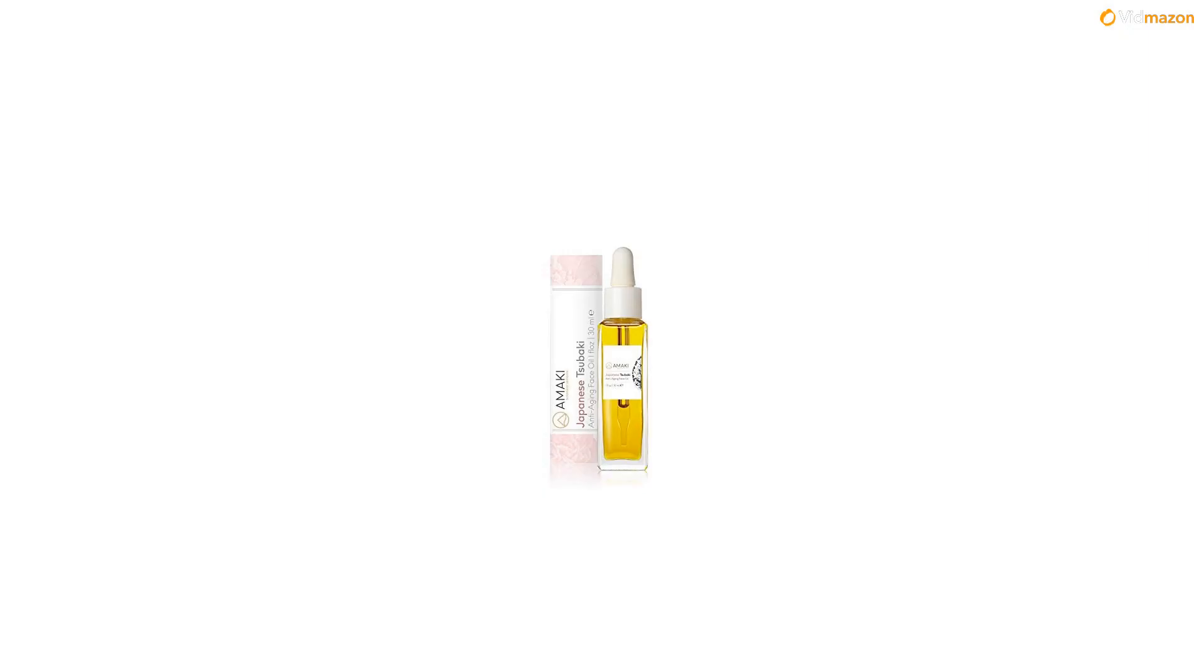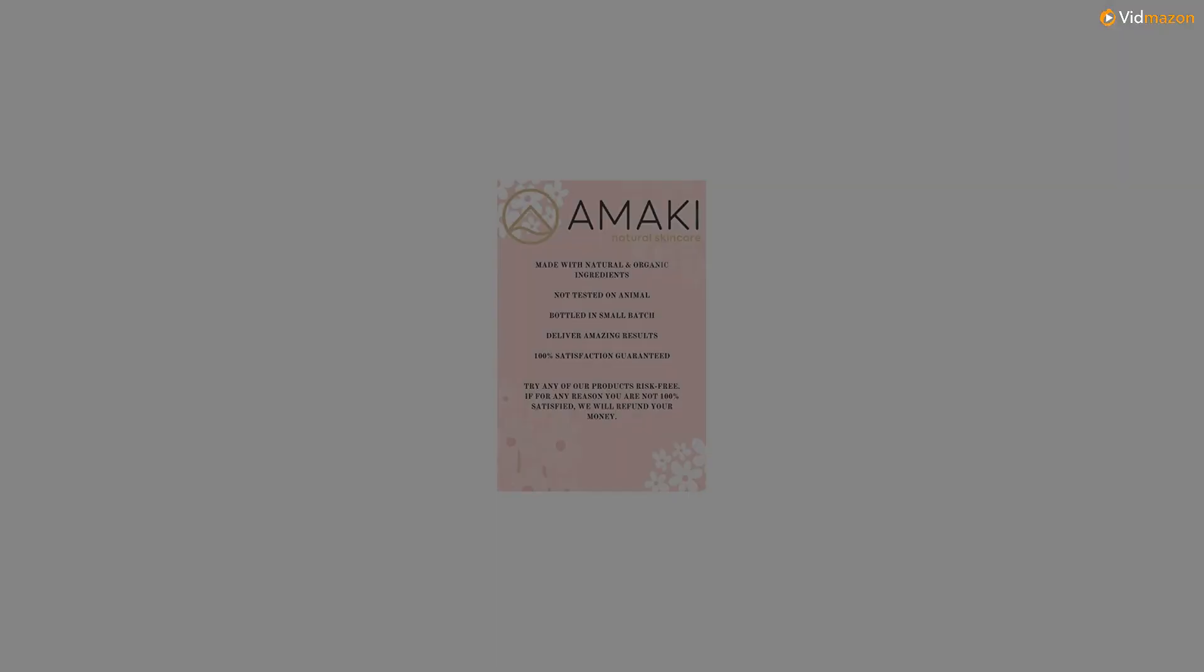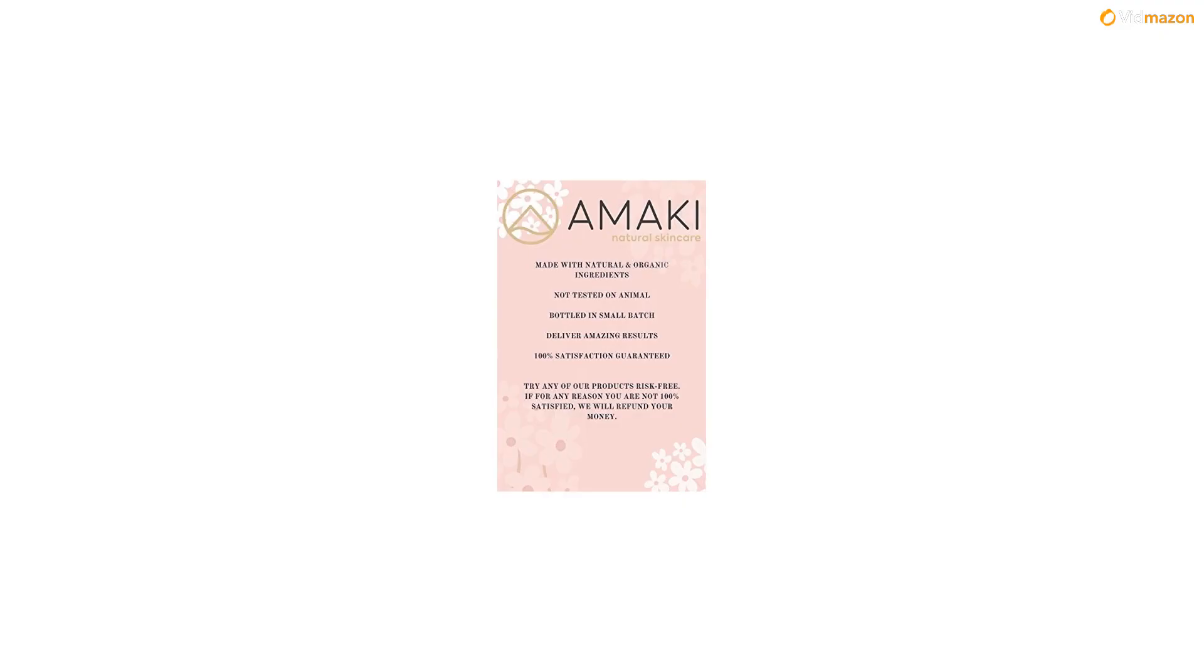Made from Tsubaki and rice bran imported from Japan and other natural plant-based oils. No parabens, phenoxyethanol or any nasty stuff that causes breakouts or cancer.